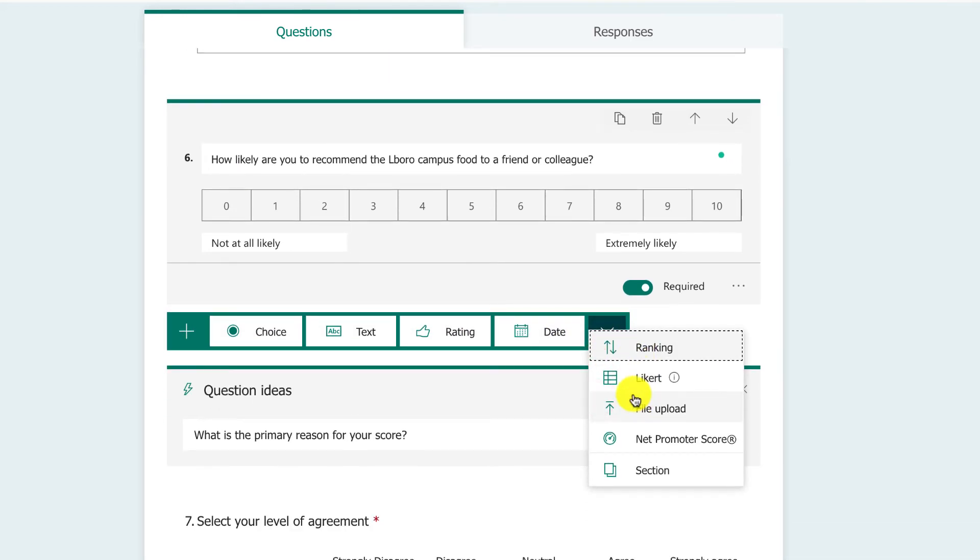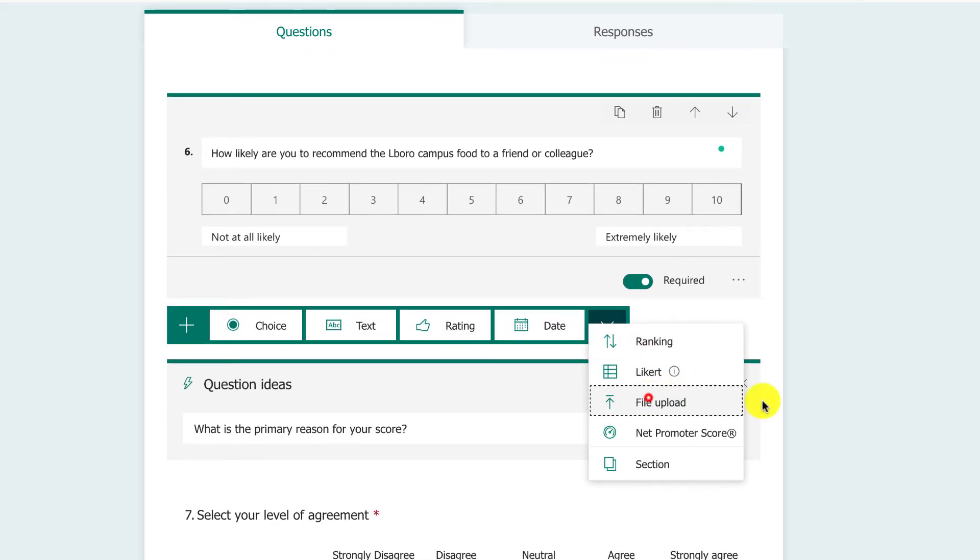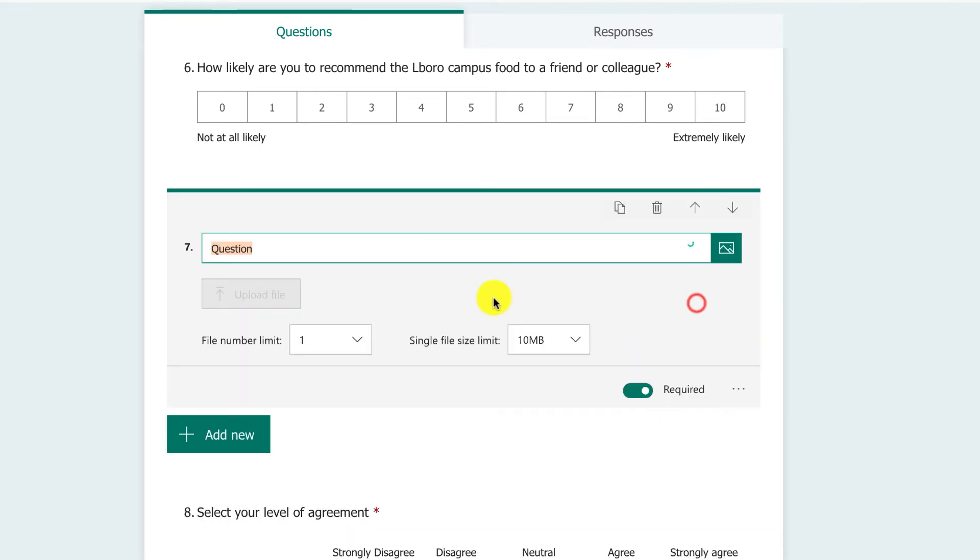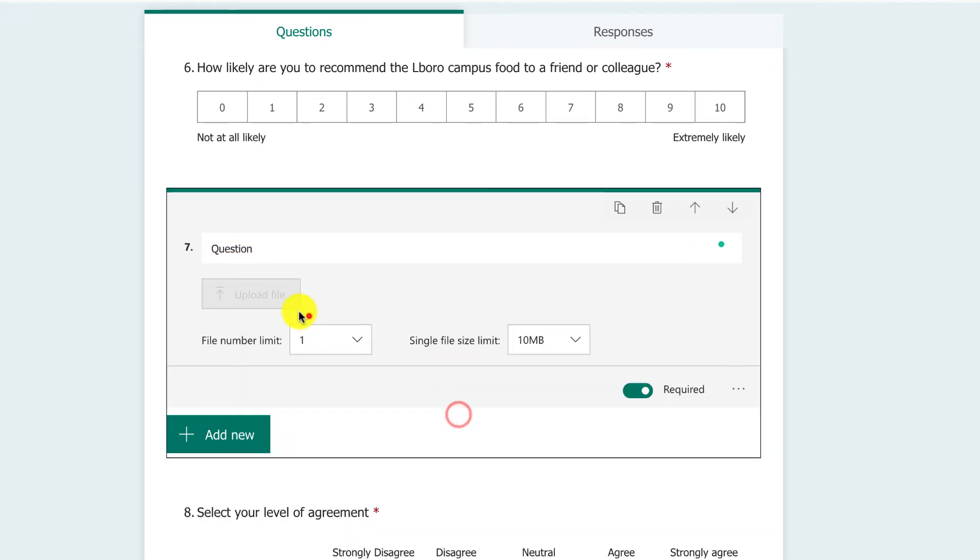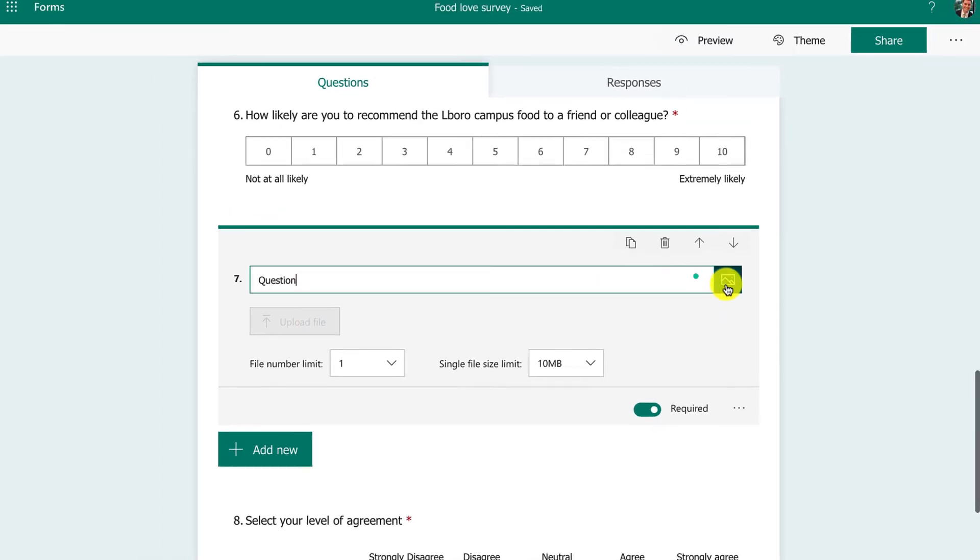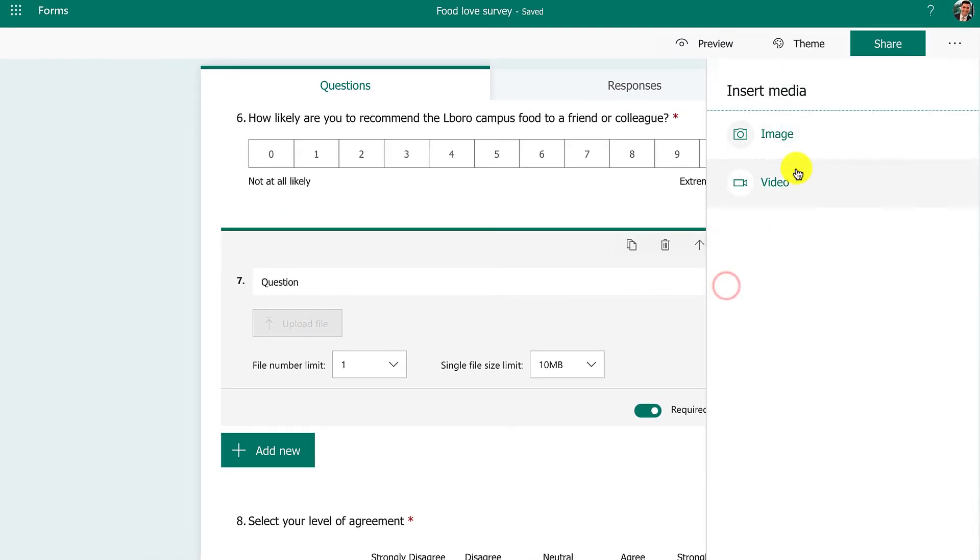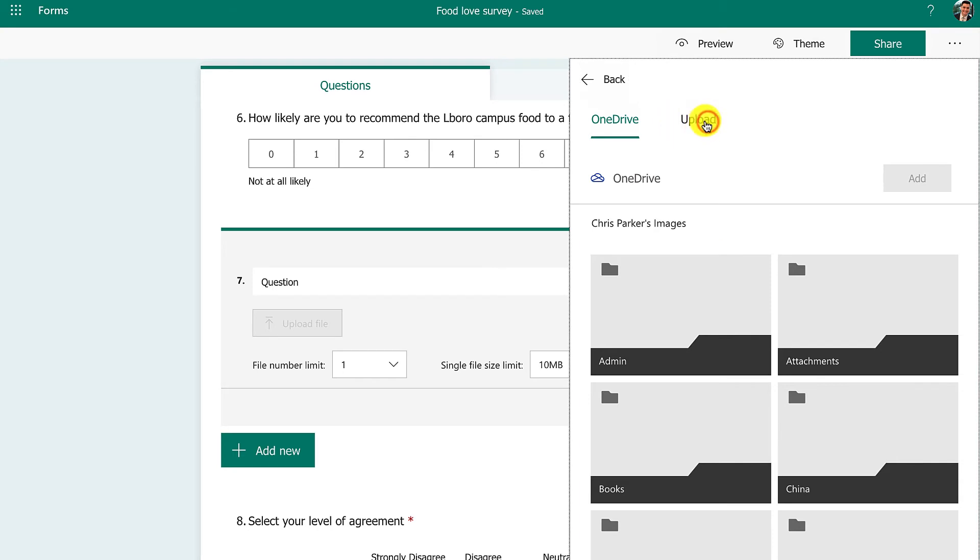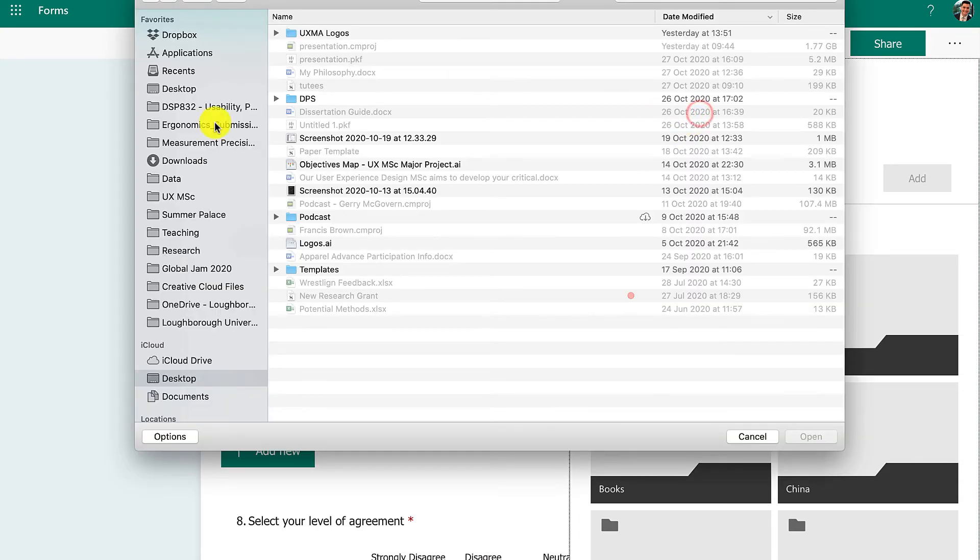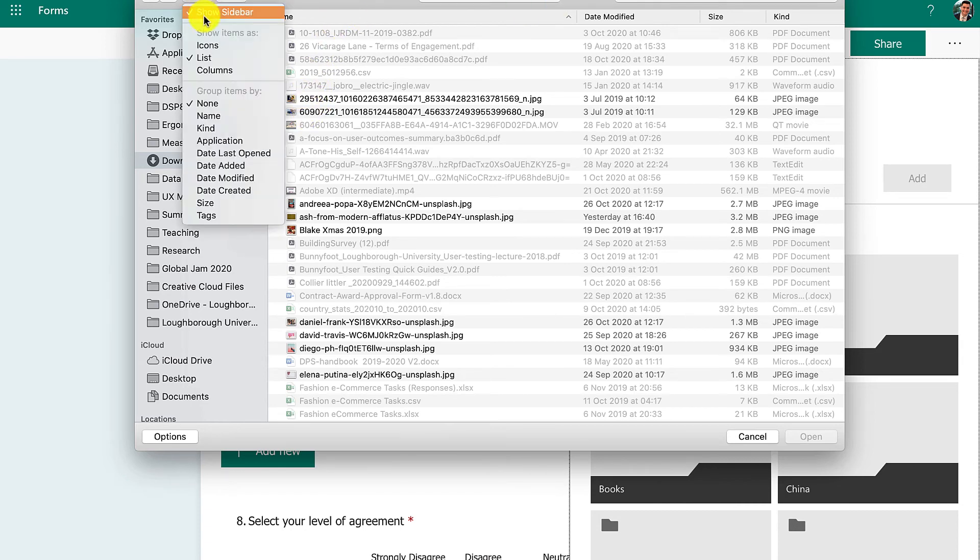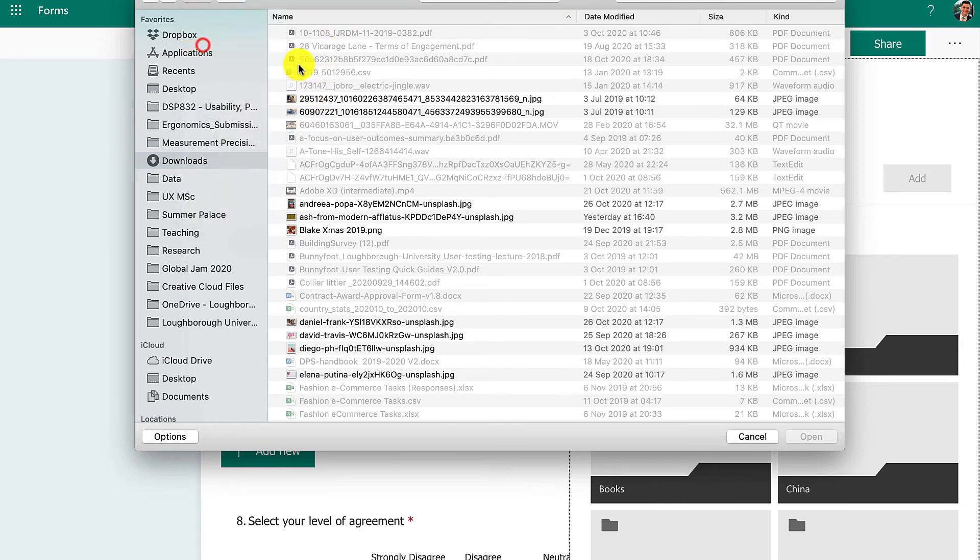I'll actually upload a file just to show you how it happens. We can choose an image and I'm going to upload it from my computer. Go to my downloads, I've got some nice cute pictures here somewhere.